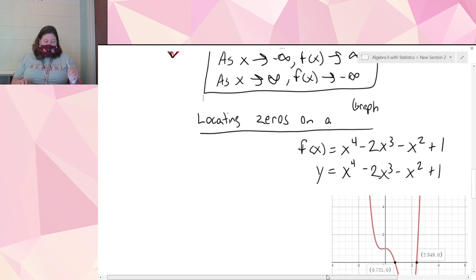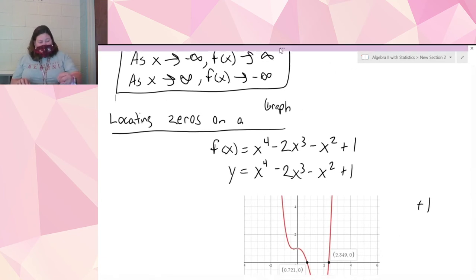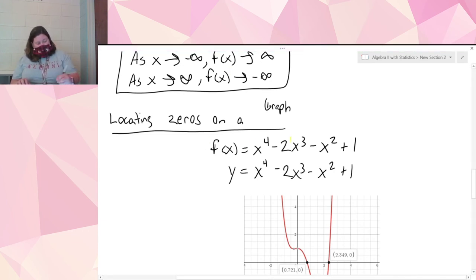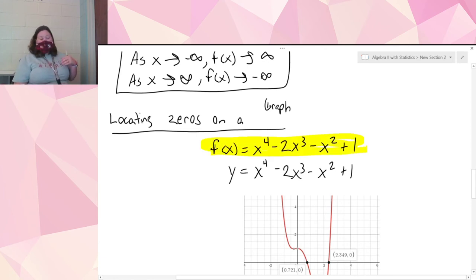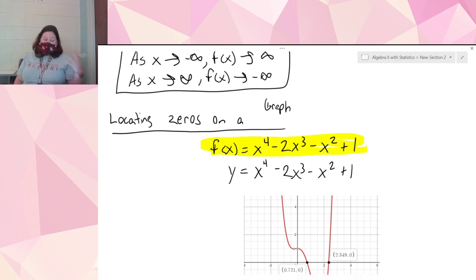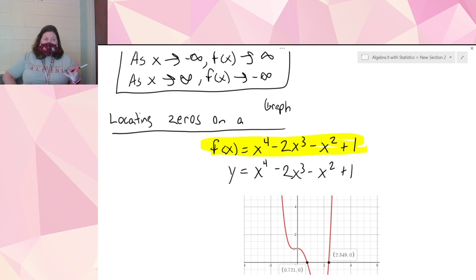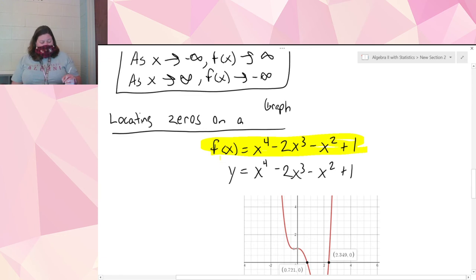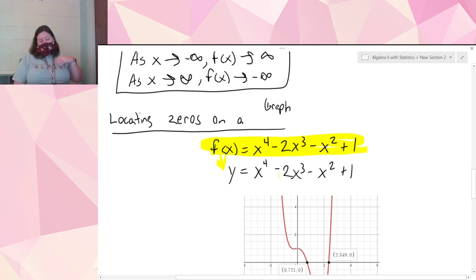Next we're going to talk about locating zeros on a graph. They're going to give you an equation like f(x) = x⁴ - 2x³ - x² + 1 and you need to graph it. I recommend using Desmos for this — I'm not checking whether you can graph these, I'm checking whether you can analyze the graphs. When putting things into Desmos, I like to use y instead of f(x), so enter y = x⁴ - 2x³ - x² + 1.